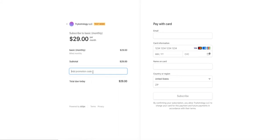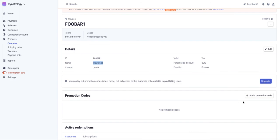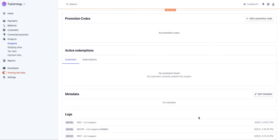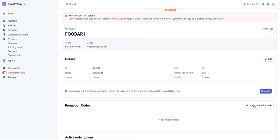So what you want to do there is after you make the coupon just like I said with ID and name being the same, then you need to add a promotion code. If you're using new checkout, Stripe wants you to upgrade. You can try out promotion codes in test mode but for full access you need to be a paid billing user. So you do have to upgrade with Stripe to their billing feature. Once you have that you can add a promo code, or you can use it in test mode without doing that.